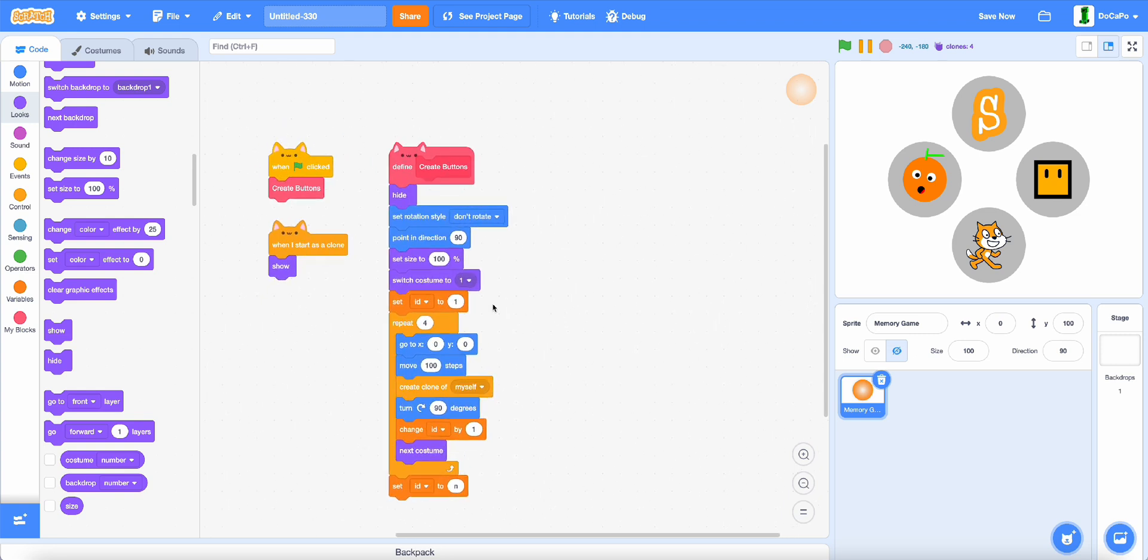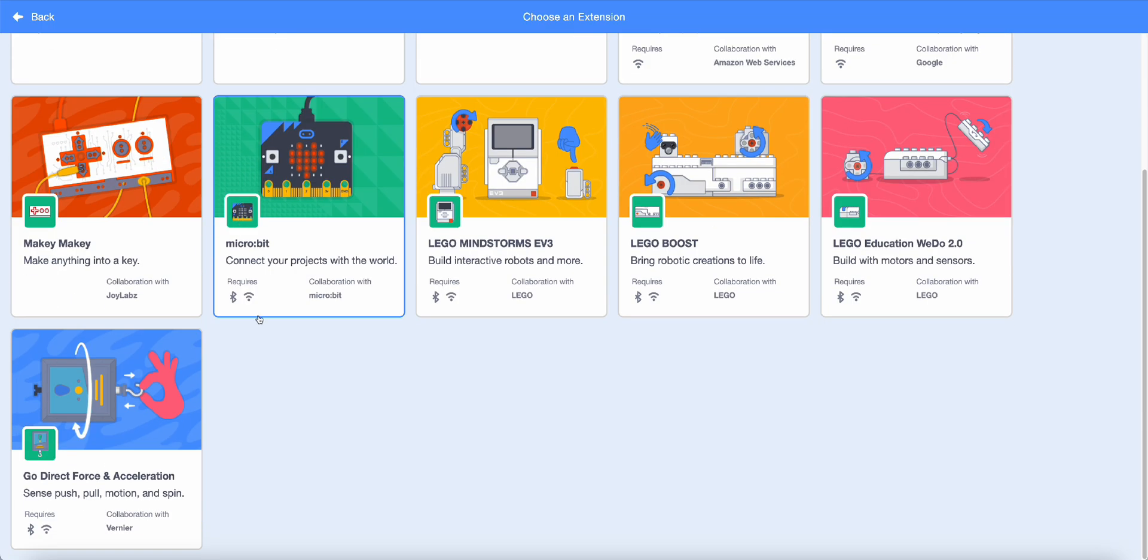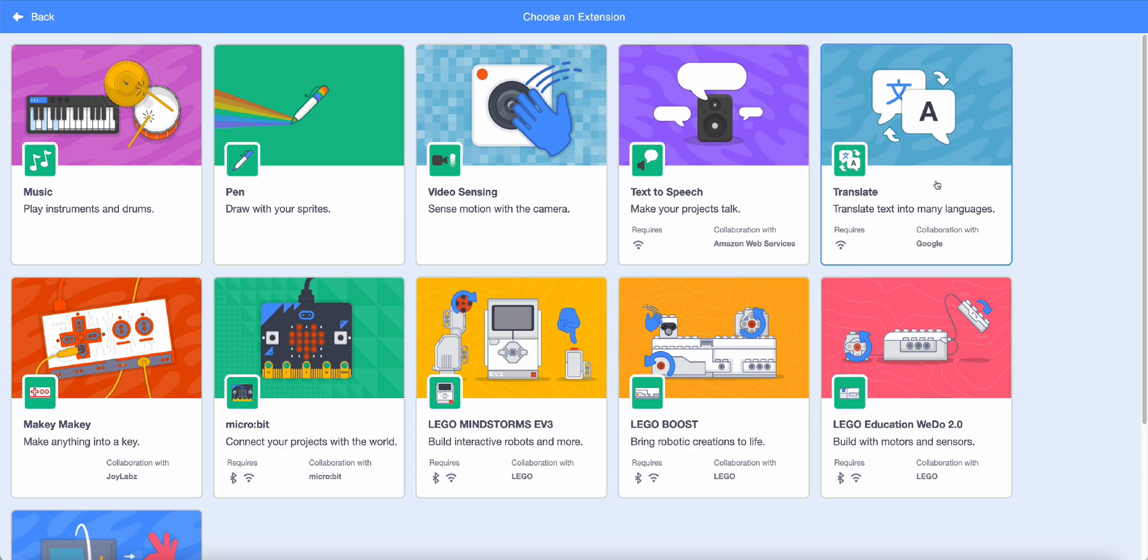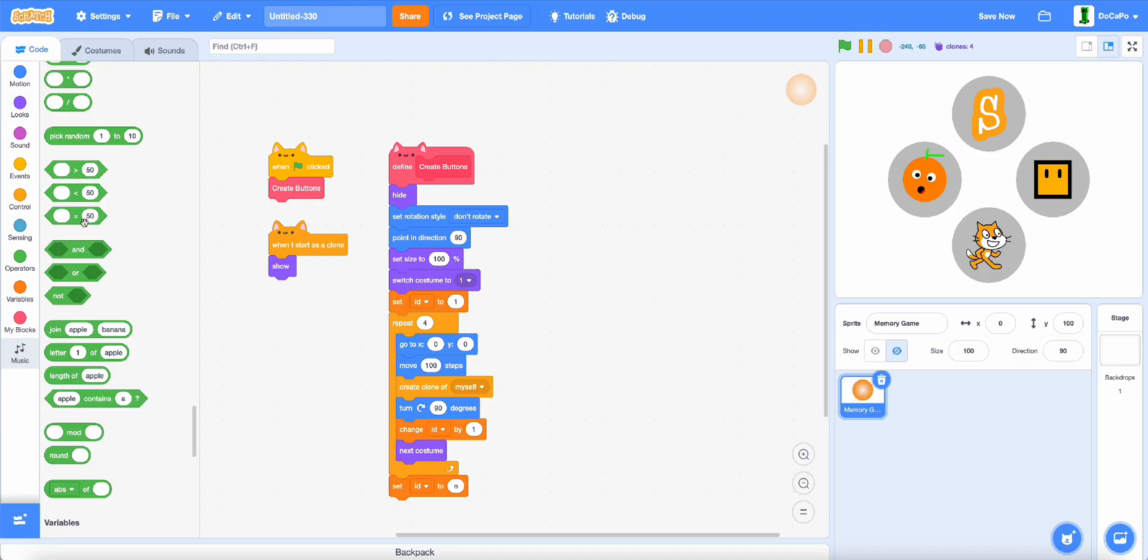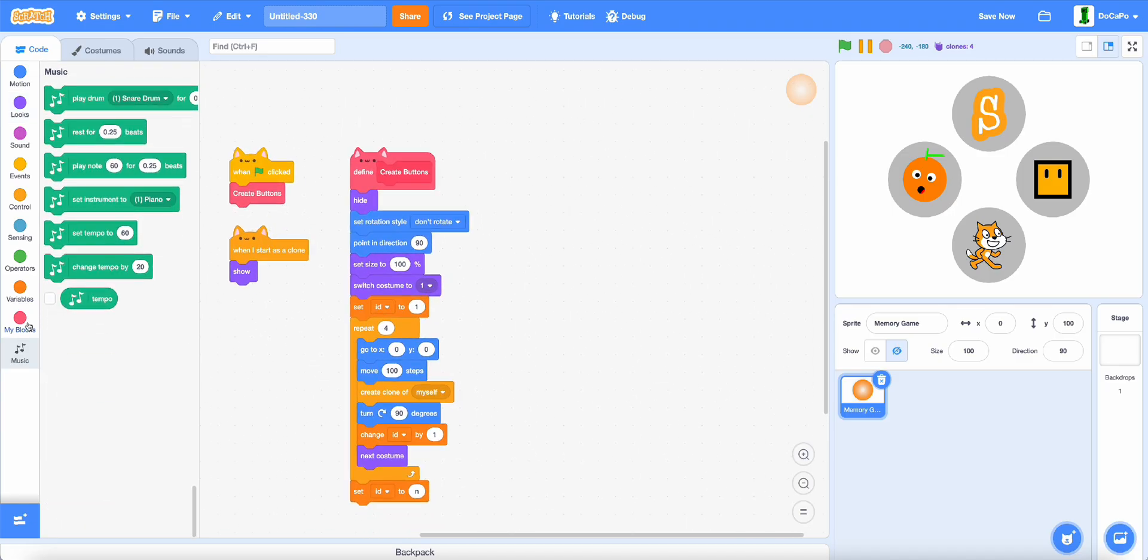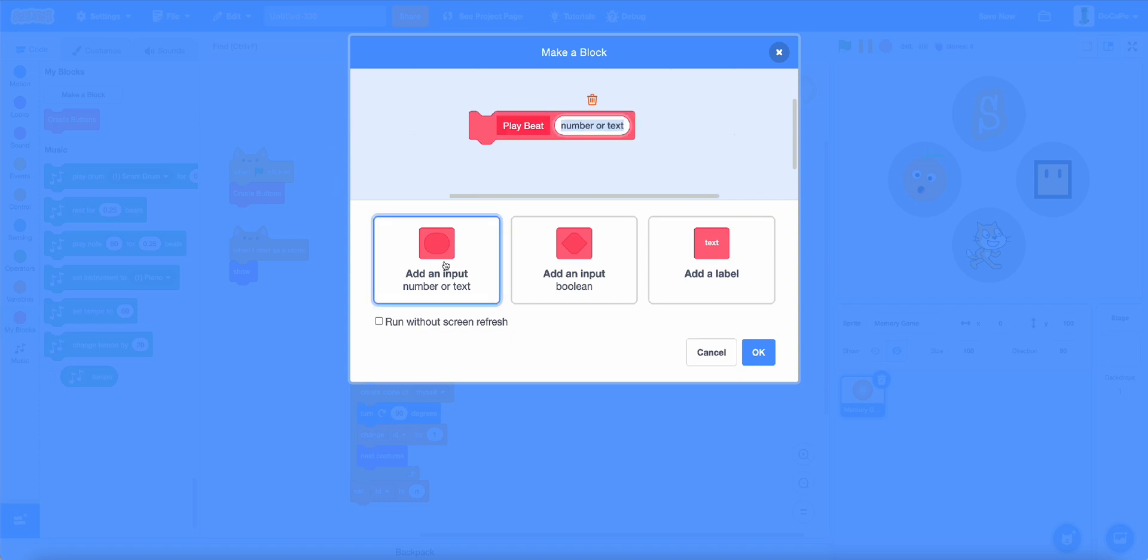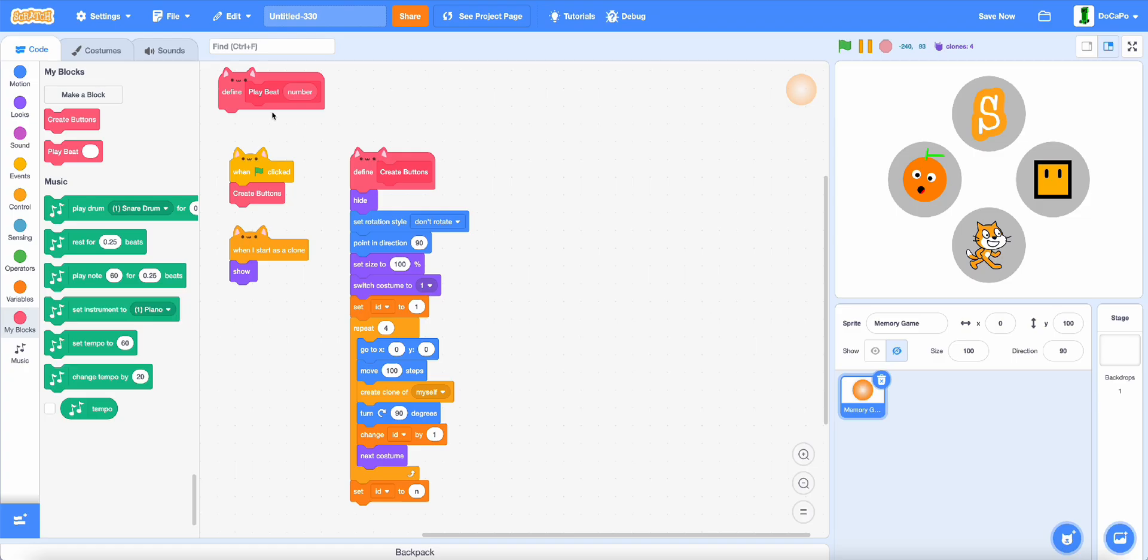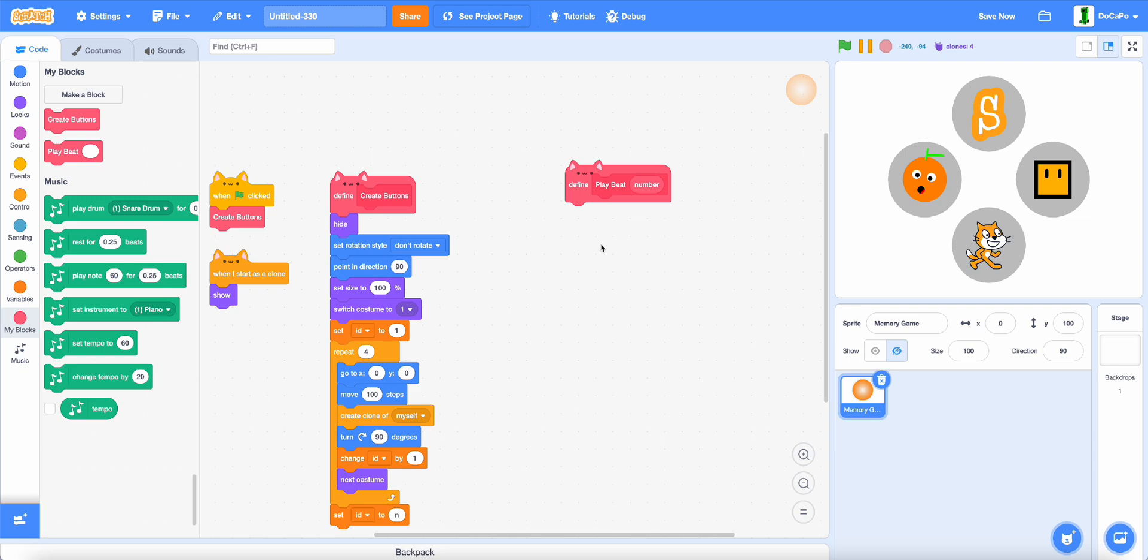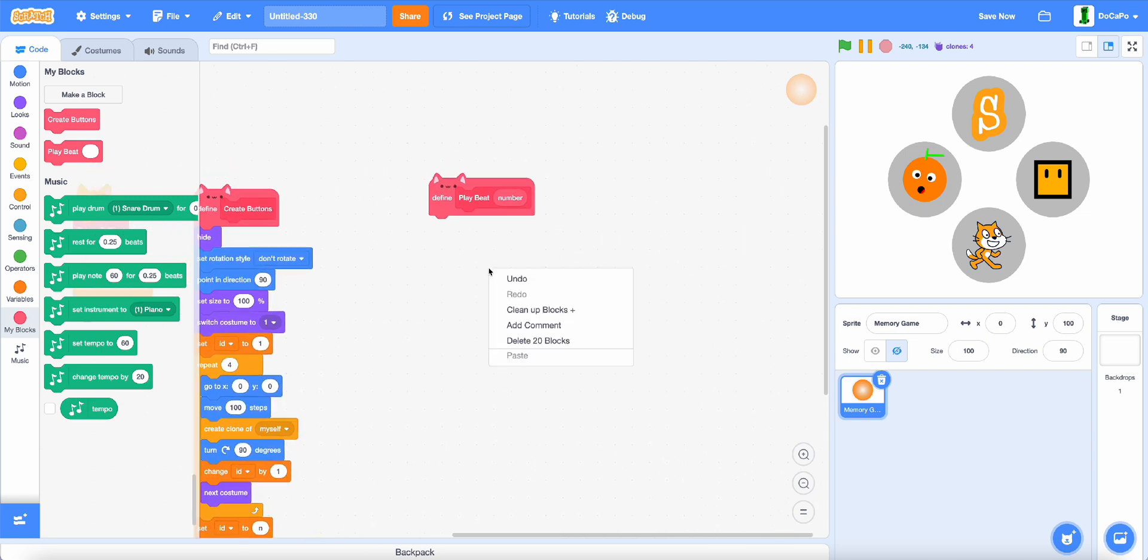Now, for the sound system, click here and then find music. Then create a new block called play beat, then add in an input called number and don't have run without screen refresh. Now, in here, every time it plays,